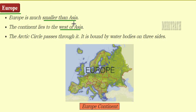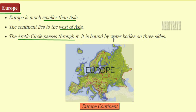The next continent is Europe. Europe is smaller than Asia in size and lies to the west of Asia. The Arctic Circle passes through this continent, and it is surrounded by water bodies on all three sides.